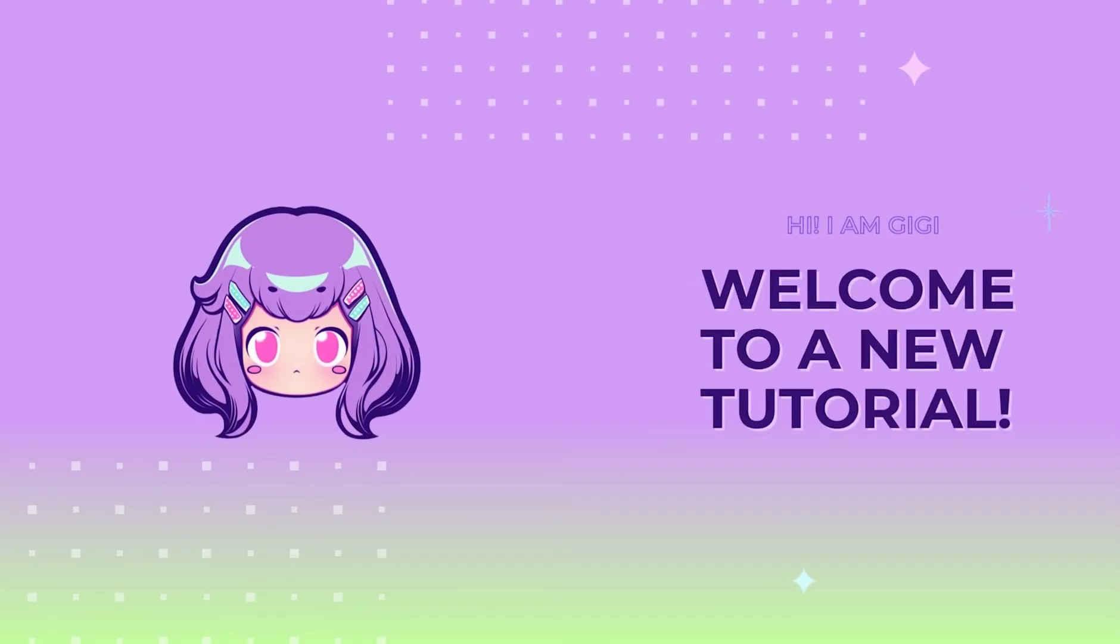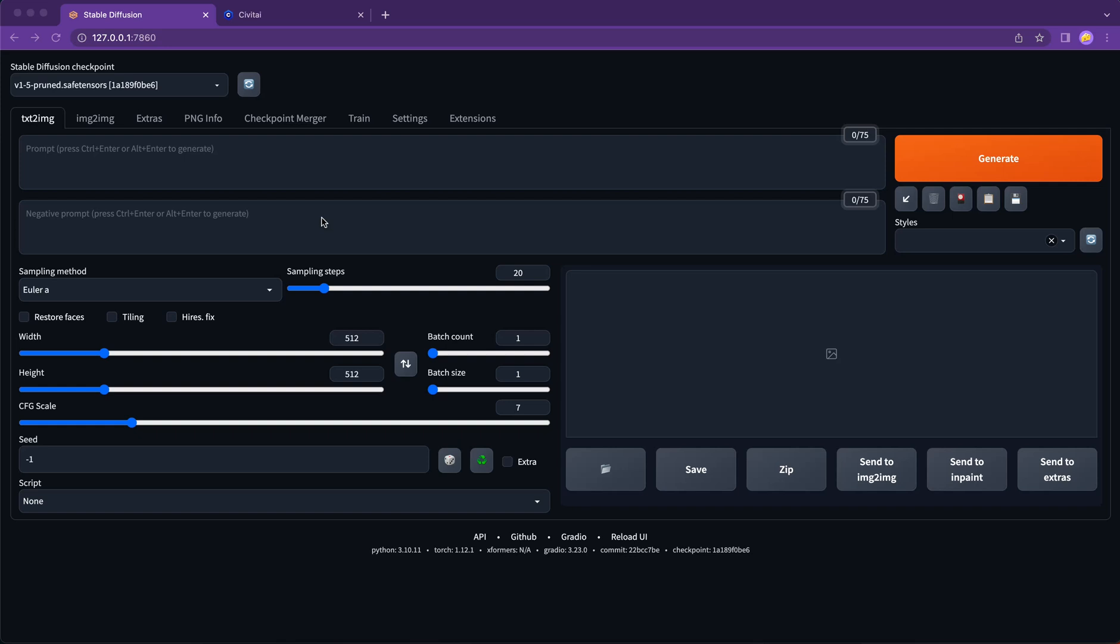Hi, I'm Gigi. Welcome to a new tutorial. If you are just starting out in Stable Diffusion, it can be overwhelming to figure out where to begin. In this video, I will take you through the fundamentals of Stable Diffusion Web UI and provide some UI customization tips for your first project.